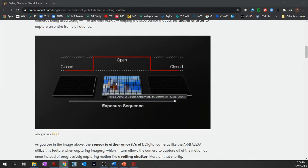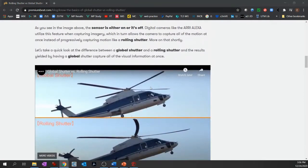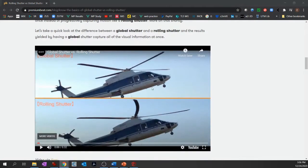The global shutter — you can think of it as basically just open and then closed. The idea is that it exposes all of the sensor at once and then shuts down again. Almost like, you know, you're blinking with your eye — you see the whole picture at once and then you shut it down.